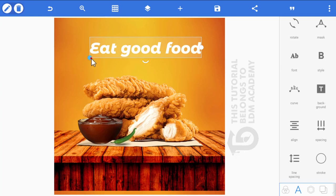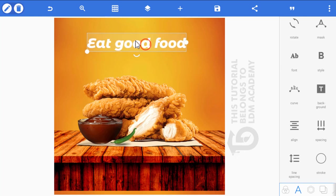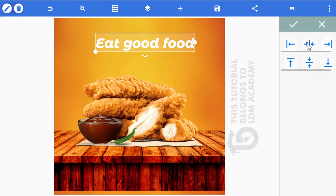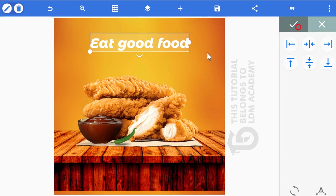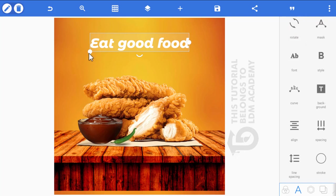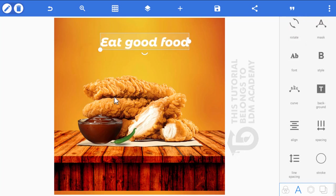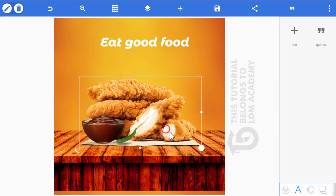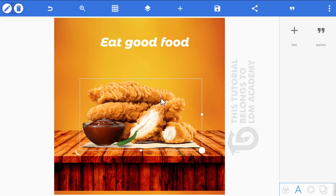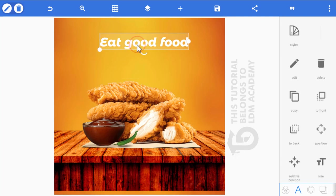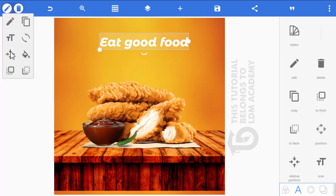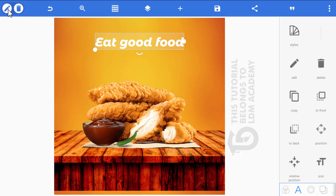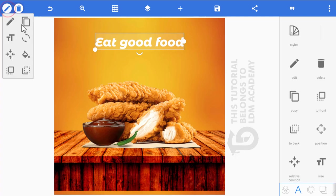Reduce the text size and use relative position to center it. Reduce it a bit more to get the right fit. Then duplicate the text by clicking the pen icon and selecting copy.